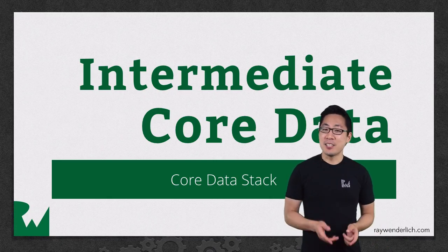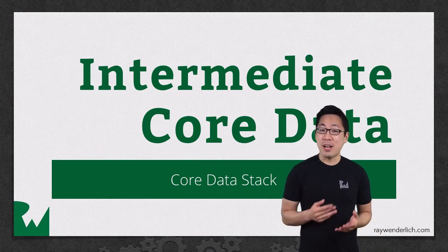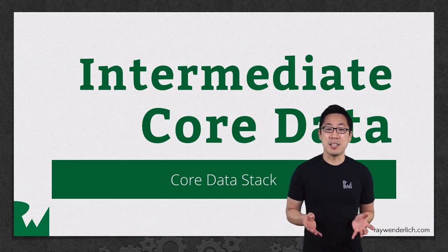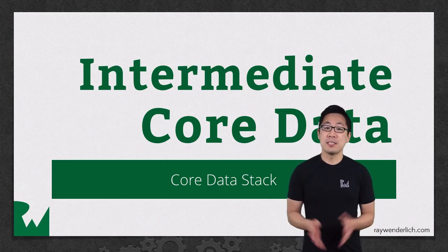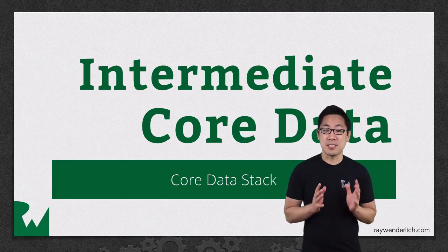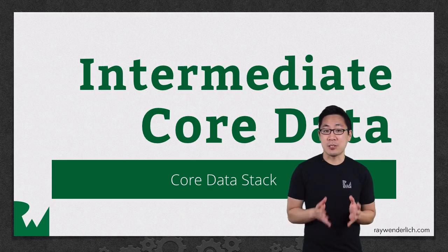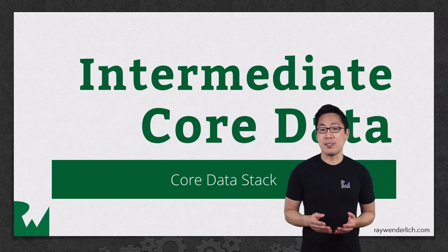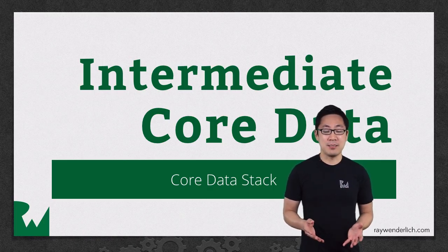In this video, we'll go back to the beginning and unravel the mysteries of the classes that make up Core Data. We'll assemble these objects together into a reusable class ourselves rather than rely on the default Xcode app template.